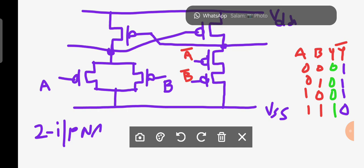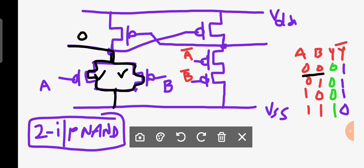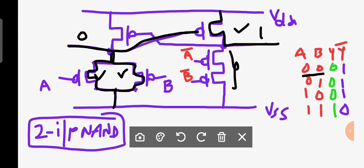You can observe the operation of the two-input NAND gate and its complement simultaneously. When A is zero and B is zero, these two transistors will turn on, so there is a path for VSS to reach the output — the output is zero. This zero passes to the PMOS transistor, which then turns on, providing a path to VDD, so the output on the other side is one. Therefore Y is zero and Y-complement is one.